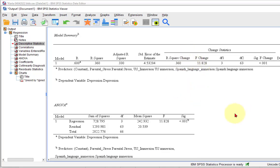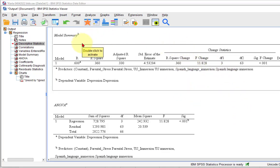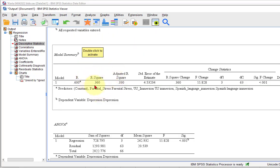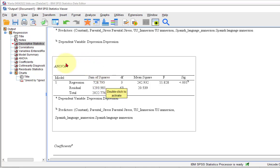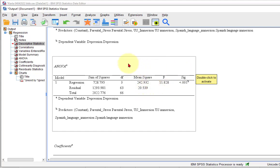Here's your model summary box. There's our R-squared, which is our effect size — and it's huge. We're going to look at the ANOVA box. If the ANOVA is significant, that means your prediction model is significant. And it is. So what this means is at least one of your predictors — either parental stress, US immersion, or Spanish immersion — is a significant predictor of depression.